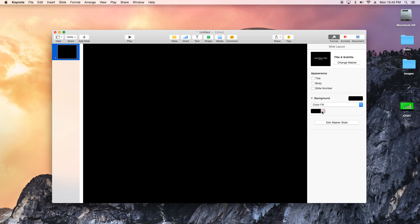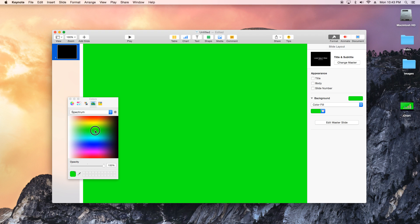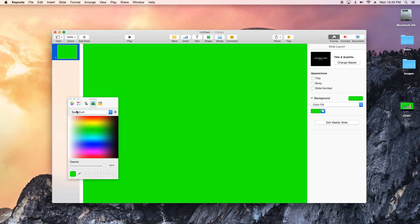We're gonna change the background color to a very bright green and the reason we do this is so we can chroma key out the green screen. So everything that's green on here is gonna disappear and it'll be transparent.